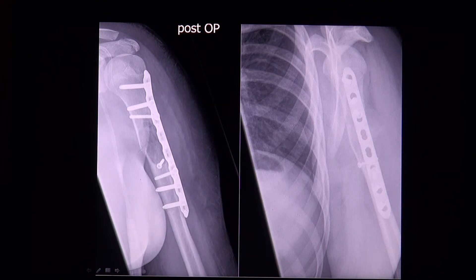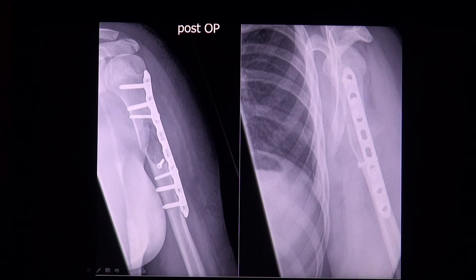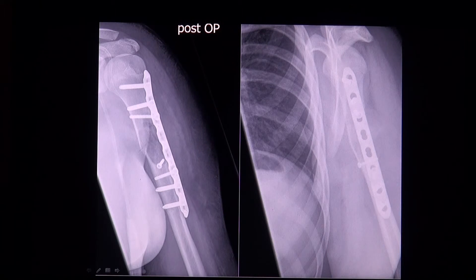Another differential diagnosis is fibrous dysplasia, which contains ground glass density radiographically and has a solid content on MRI. A giant cell tumour, like the aneurysmal bone cyst, is situated more eccentrically, doesn't show a sclerotic margin, and also has a solid content on MRI.